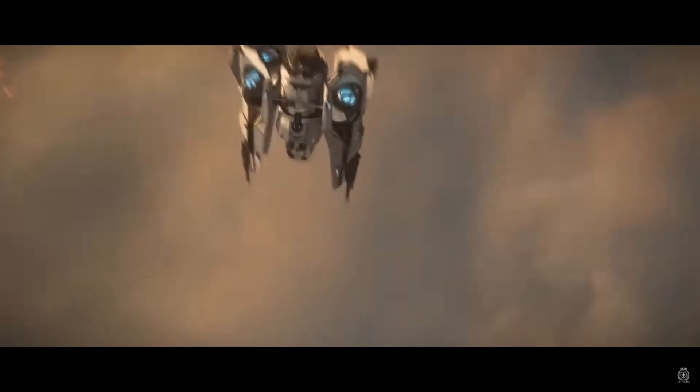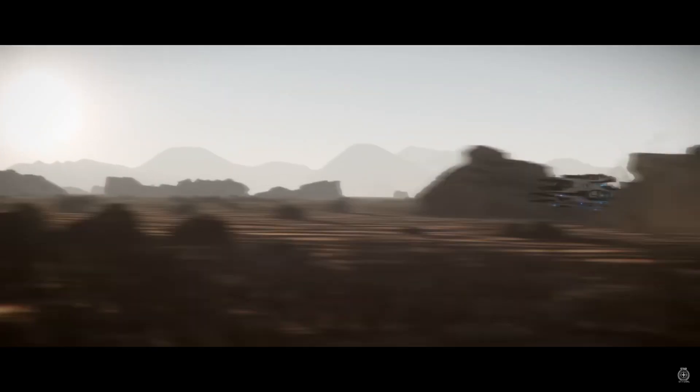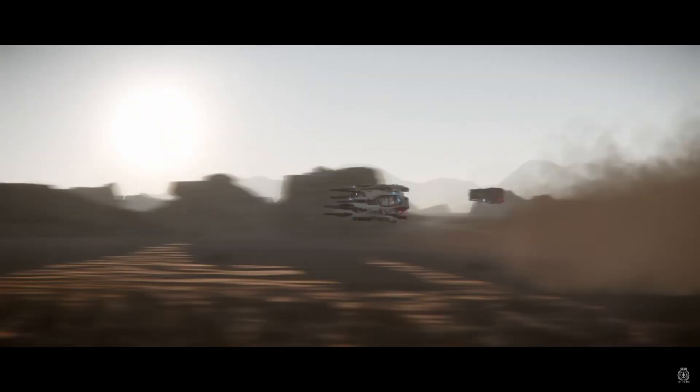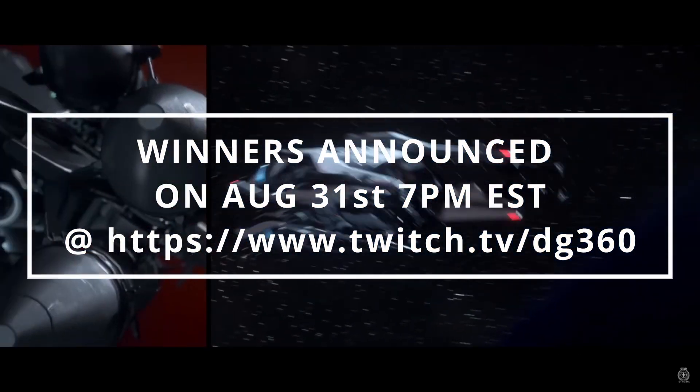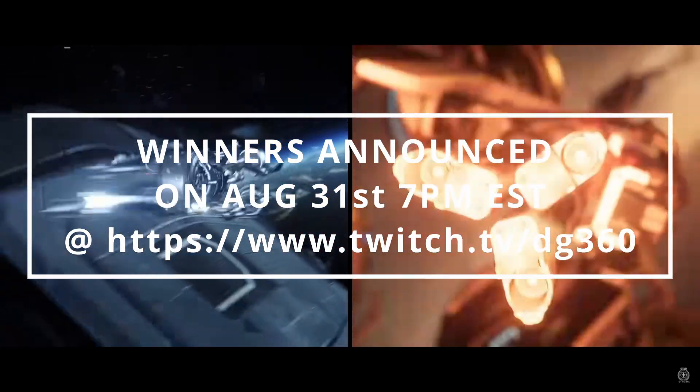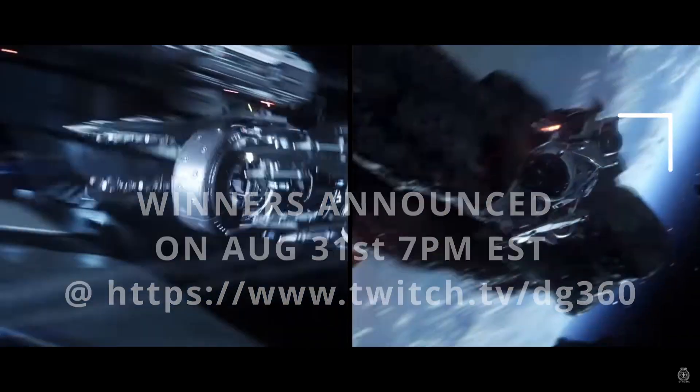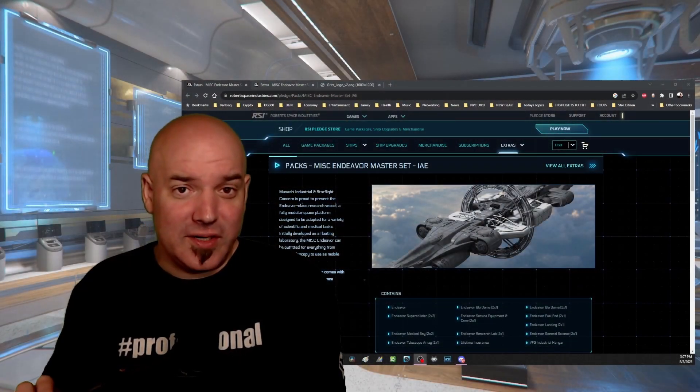We'll be giving away these prizes on August 31st, so you want to stay tuned on Twitch. We have an after party after the Inside Star Citizen review where we will call the winners.